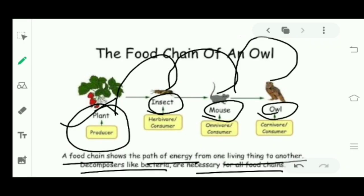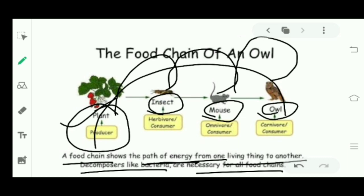Decomposers like bacteria are necessary for all food chains. A food chain shows the path of energy from one thing to another. Decomposers are very necessary.